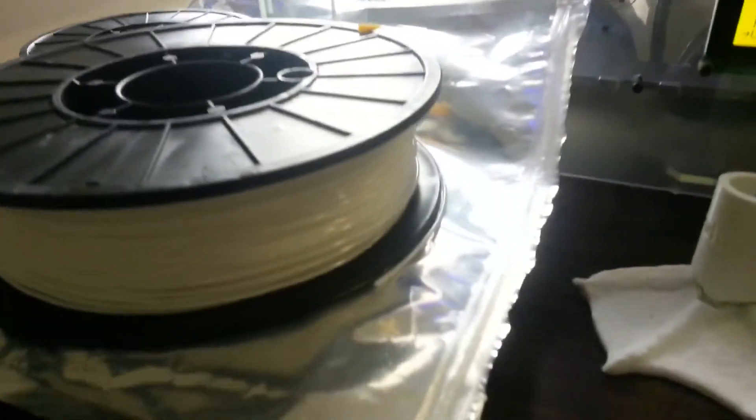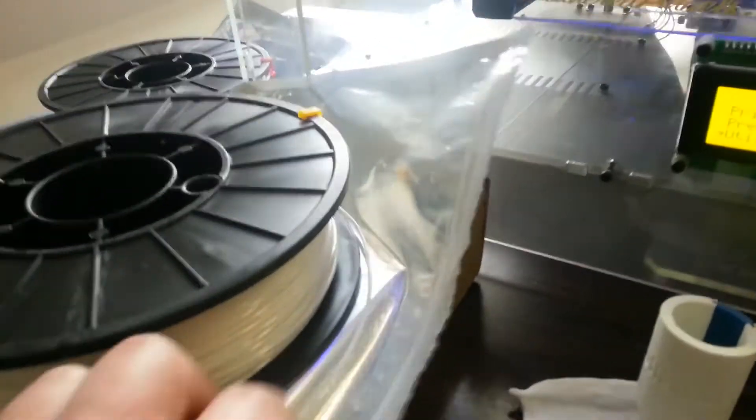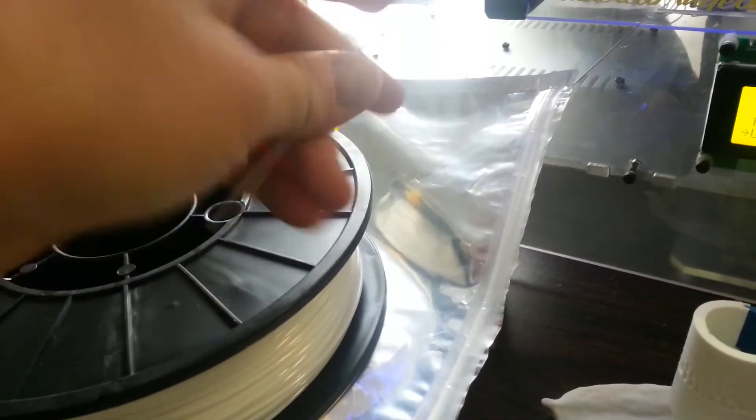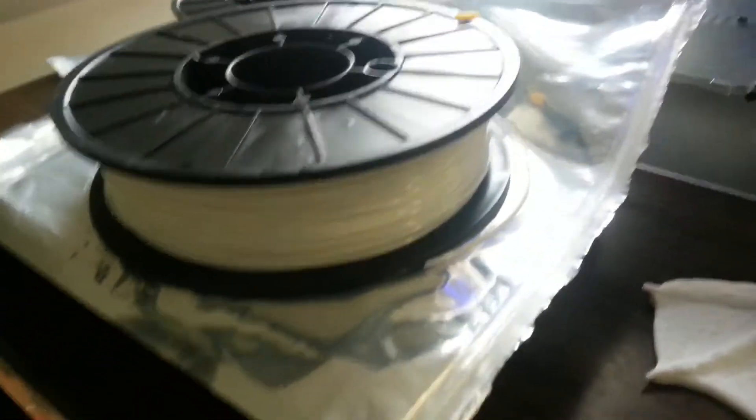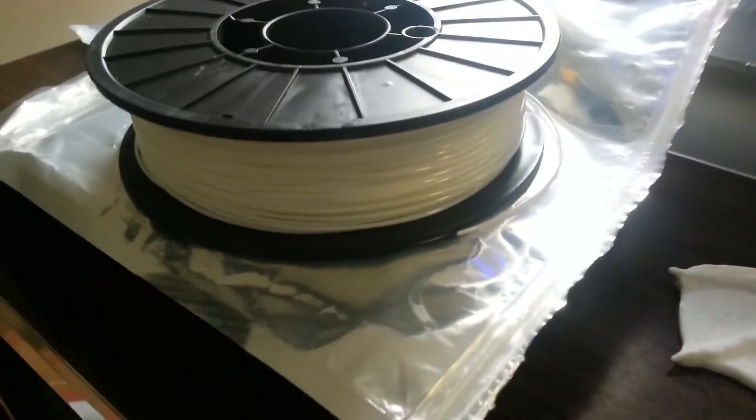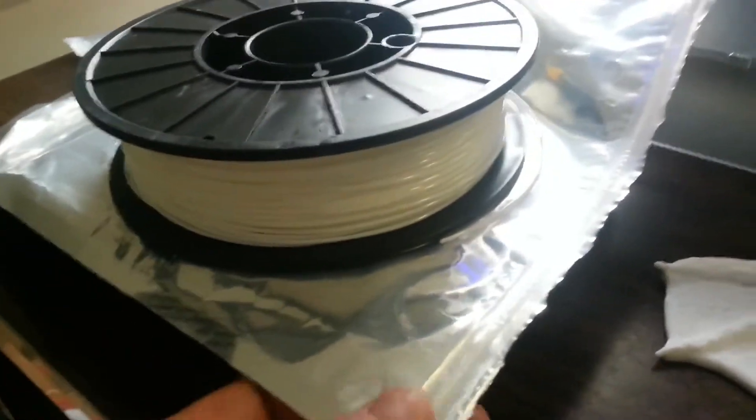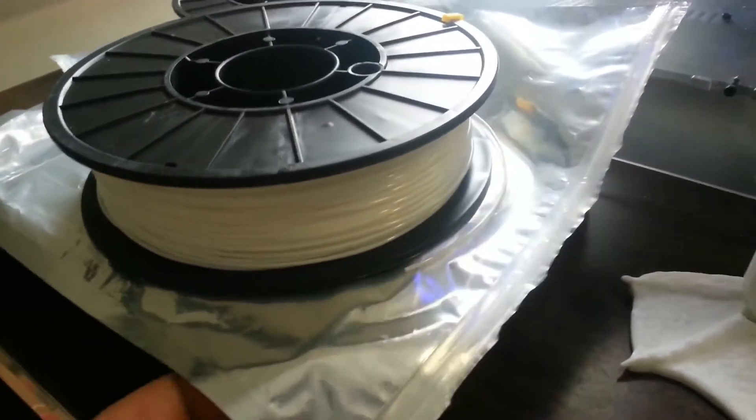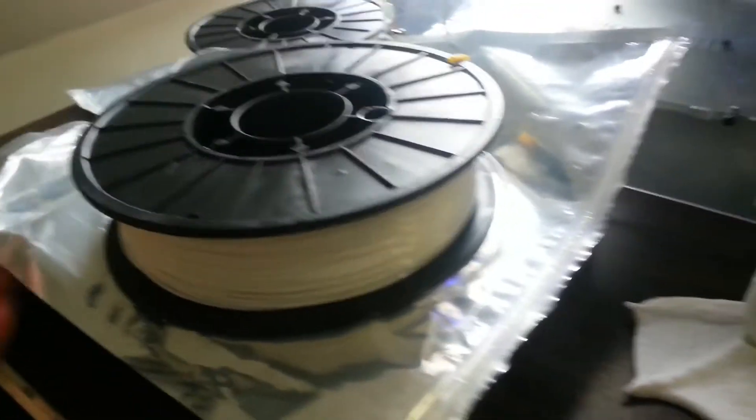First, I want to show you the Polyflex, which is a really cool filament. You can see it's really bendable and stretchy. One cool thing that the Polymaker guys do is they all come in these great Ziploc bags with desiccant.